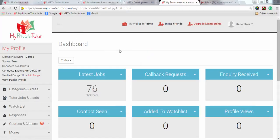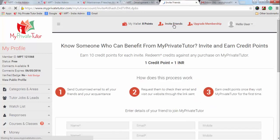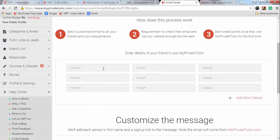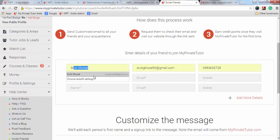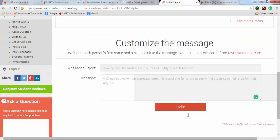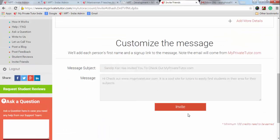Today we will demonstrate how to invite friends on My Private Tutor and earn credit points. Click on invite friend, then type your name, mobile and email ID of your friend. We will be sending a customized mail written for you on your behalf. To send this, click on invite.